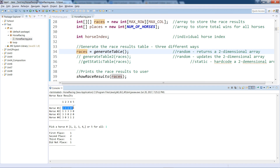Some students use four different counter variables for the placements, and some use an array of wins where index zero is the no-place count, index one is first place, and so on. However you do it is fine. Good luck, and I'll see you next week.